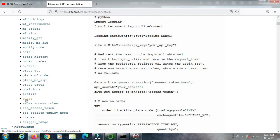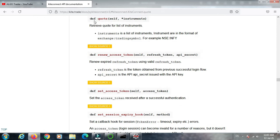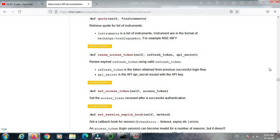Today we are going to discuss the quote method. Click on this quote method — the definition is: quote(self, instrument). The quote method is used to get the current market details of a stock or any instrument like futures, options, etc. For example, when we need the current market price of Infosys stock, we use this quote method to get those details in real time.